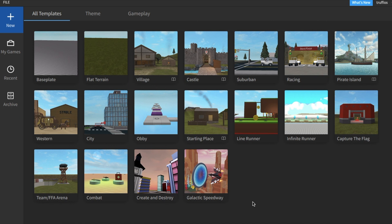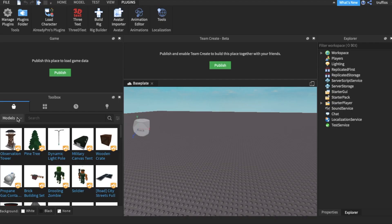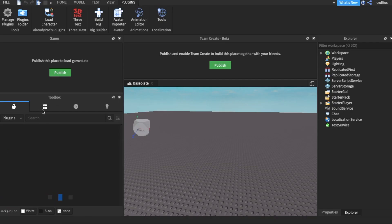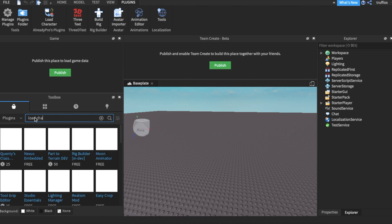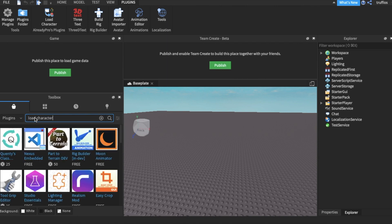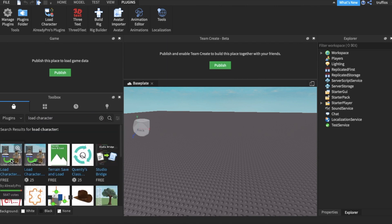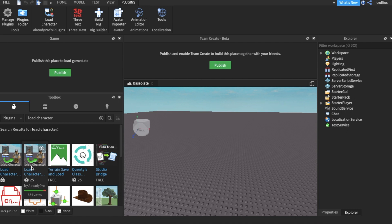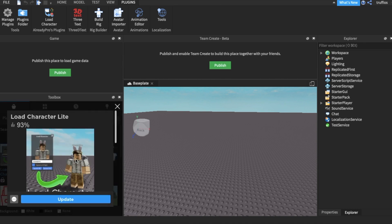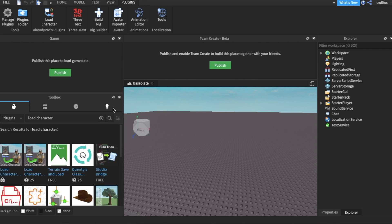First open Roblox Studio and create a base plate. Click base plate, then go down to where it says models in the toolbox and select plugins. Search 'load character' and it should be the first one that pops up, not the Roblox one - we want a free one. Instead of saying update, it should say install for you.